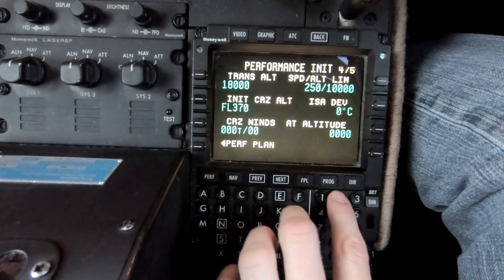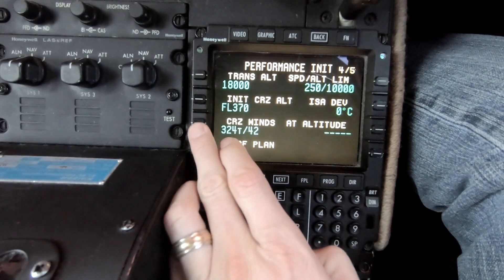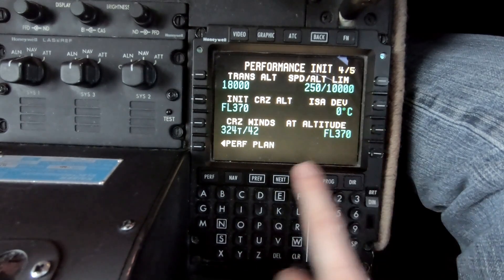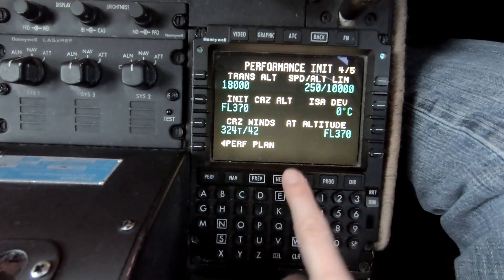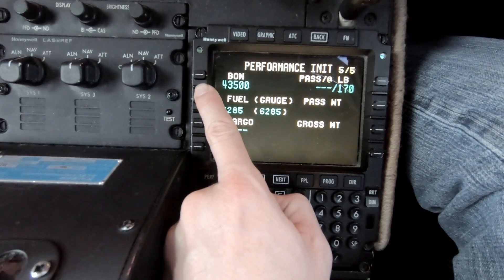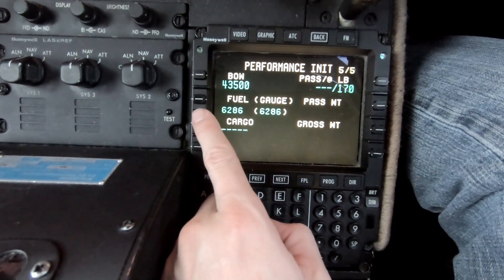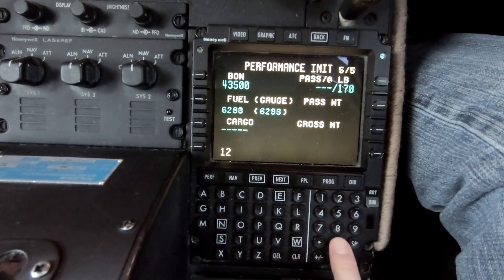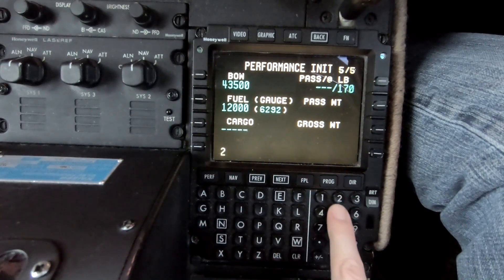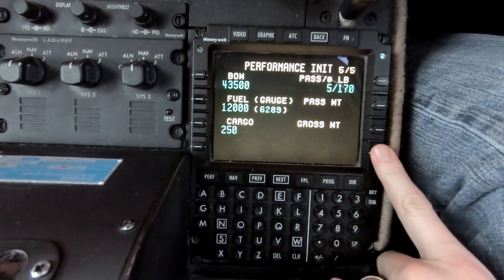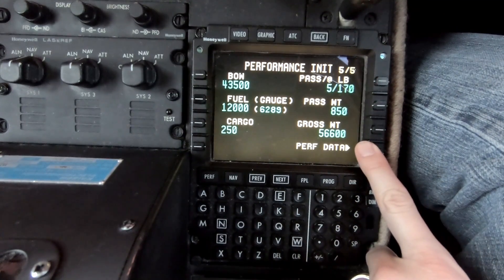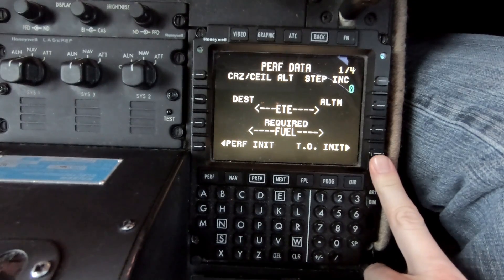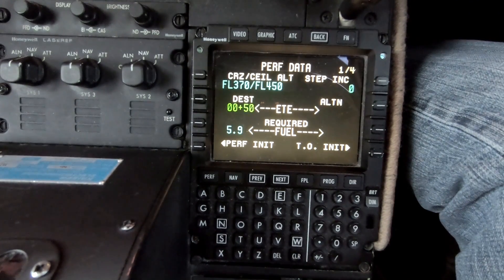Initial cruise altitude for today is flight level 370. At FL370 we can expect winds of 324 at 42 knots, so we'll load that in. Notice that field went dashed — we need to fill it in: that is at flight level 370. ISO deviation we'll leave at zero. Basic operating weight is 43,500 pounds. Fuel: we have 6,200 pounds on the airplane right now, but for the mock-up we'll say 12,000 pounds on board. Cargo: 250 pounds. Five people on board. Gross takeoff weight: 56,600 pounds.